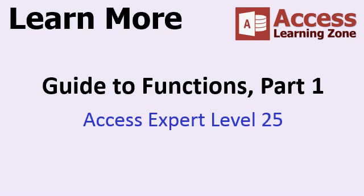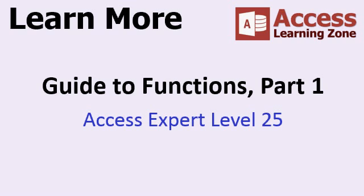If you'd like to learn more about the IF function, the SWITCH function, the CHOOSE function and lots more, visit my website AccessLearningZone.com. Look for my Access Expert Level 25 class, that's part one of my Guide to Functions series.